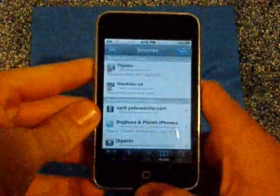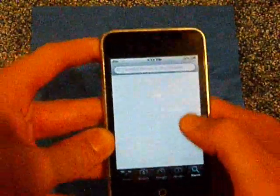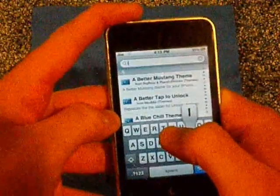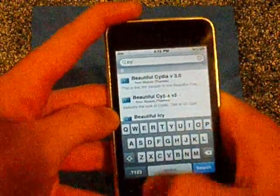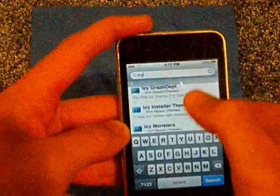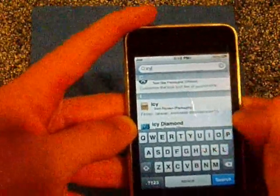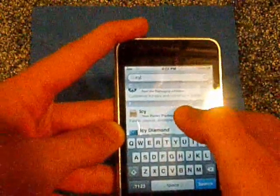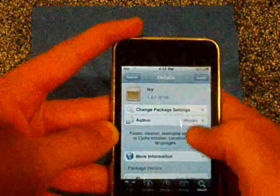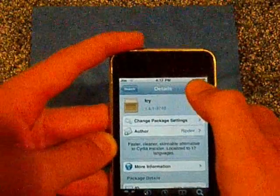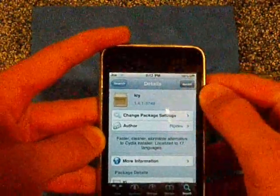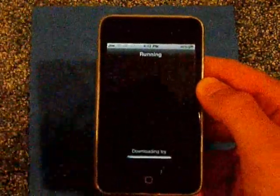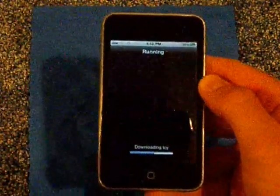Return to Cydia and press it. Go into Search and type in Icy — I, C, Y. Go down to Icy and it'll be that one right there. Press on it, go to Install in the right-hand corner, just press Install. A new screen will load up and you press Confirm.